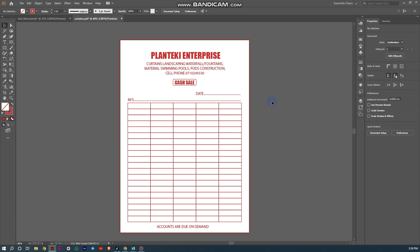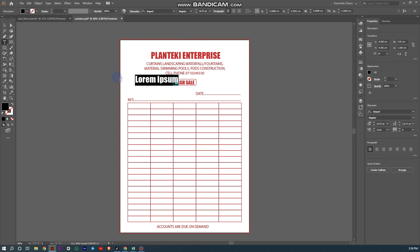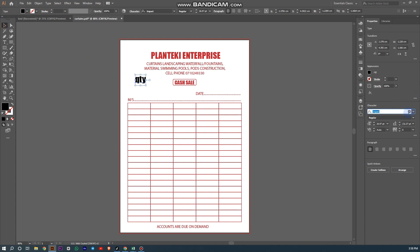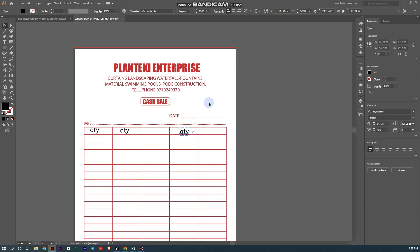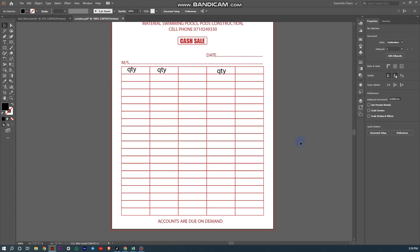Assuming I want to create a receipt book, I'll be using quantity as an example. I'll change this, bring it up, press Shift and drag it, then press Alt to duplicate it, and press Ctrl plus to repeat.